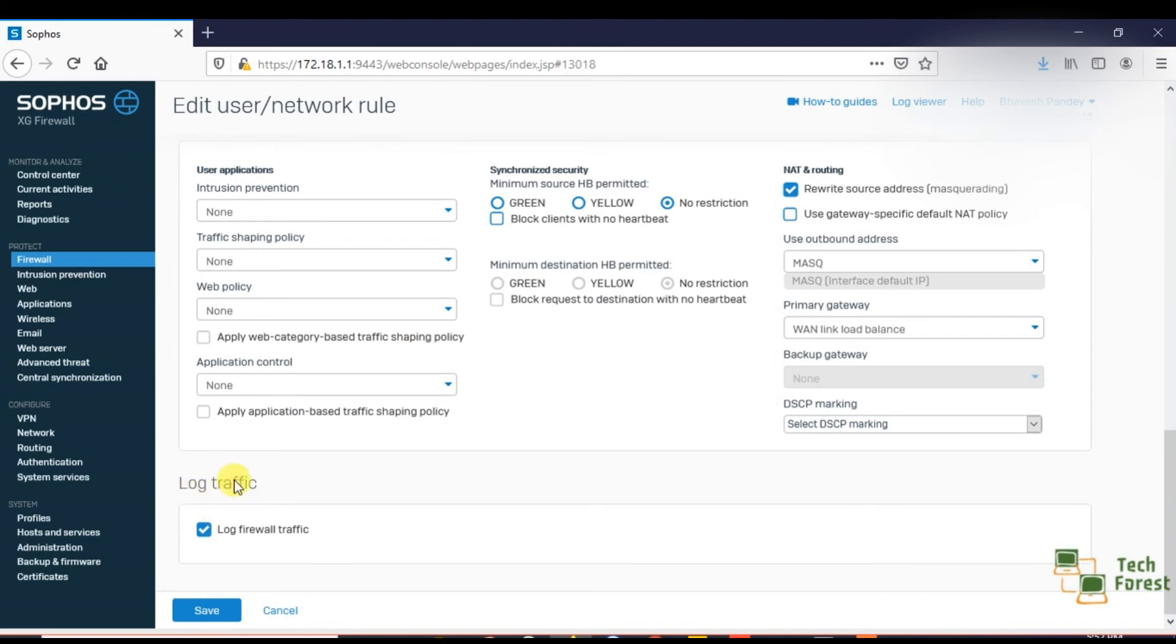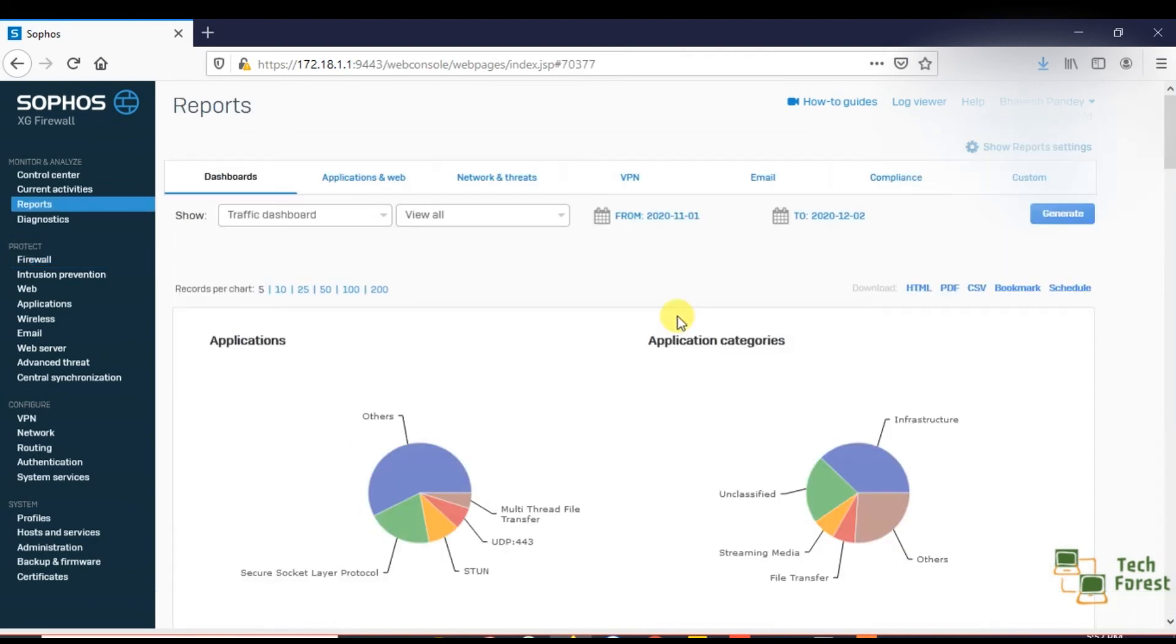Here we have the option to log traffic. So you can see that it's selected. So this is enough for today's video, guys. In the next video, we will see how to check admin events.